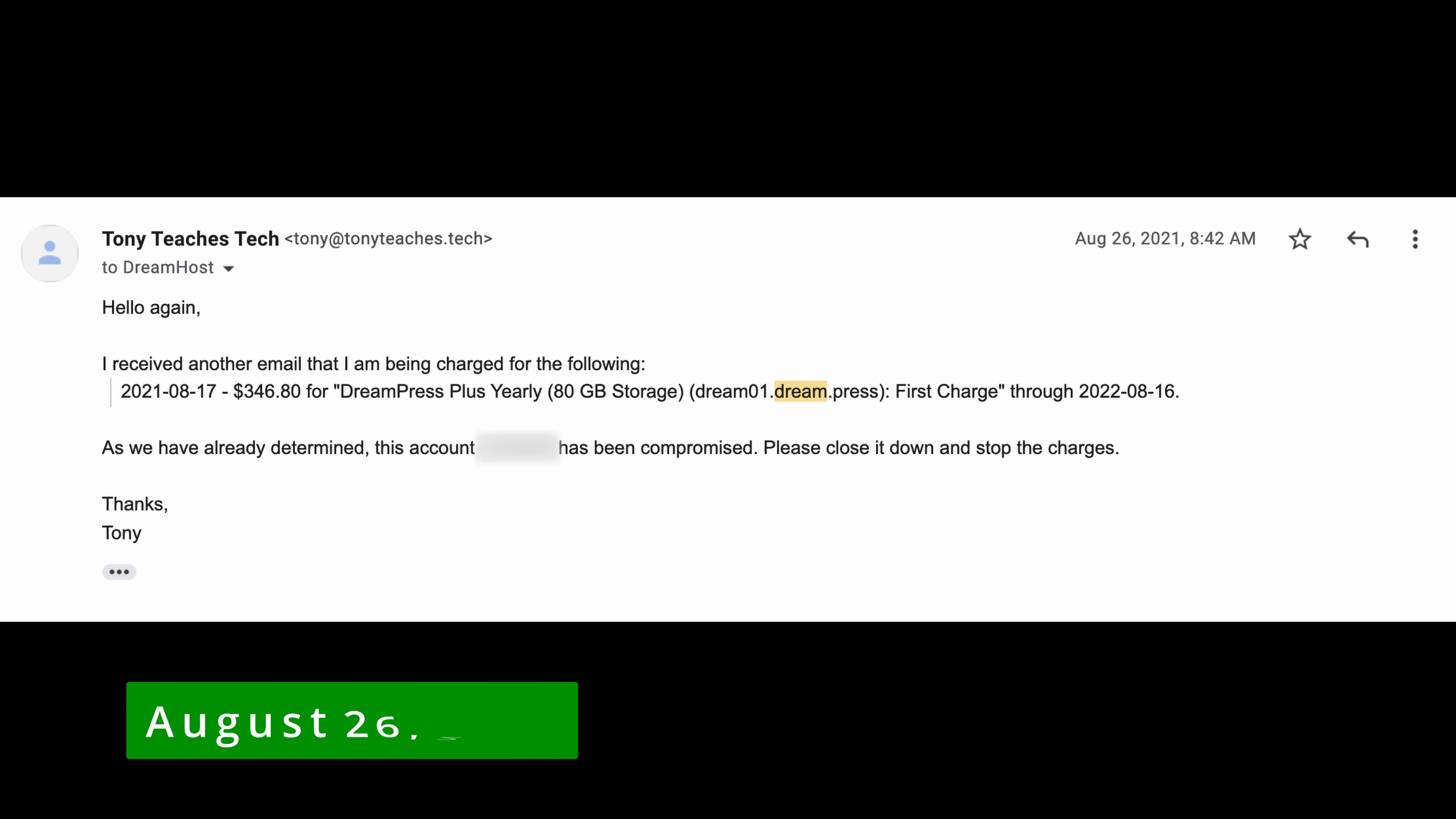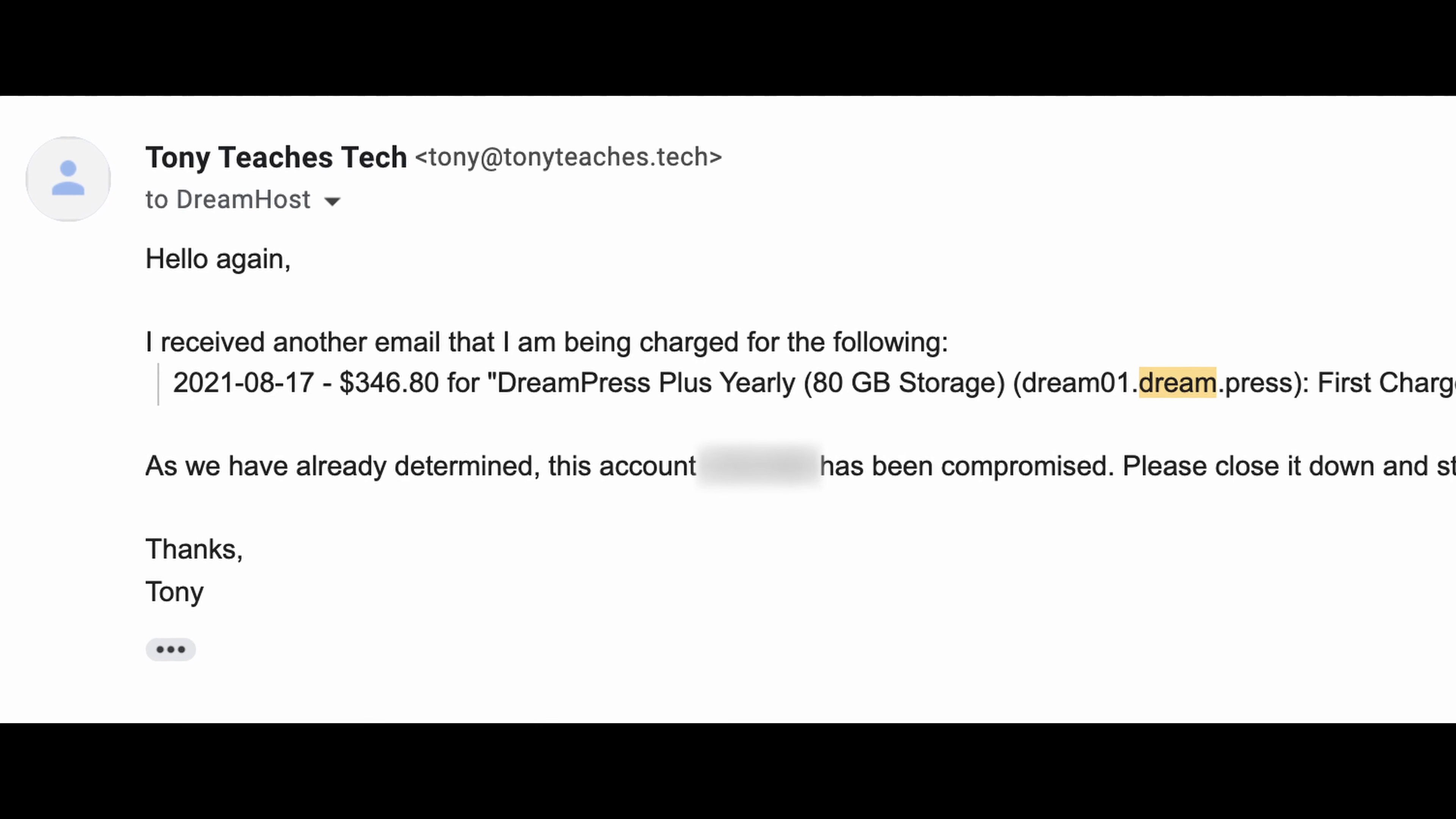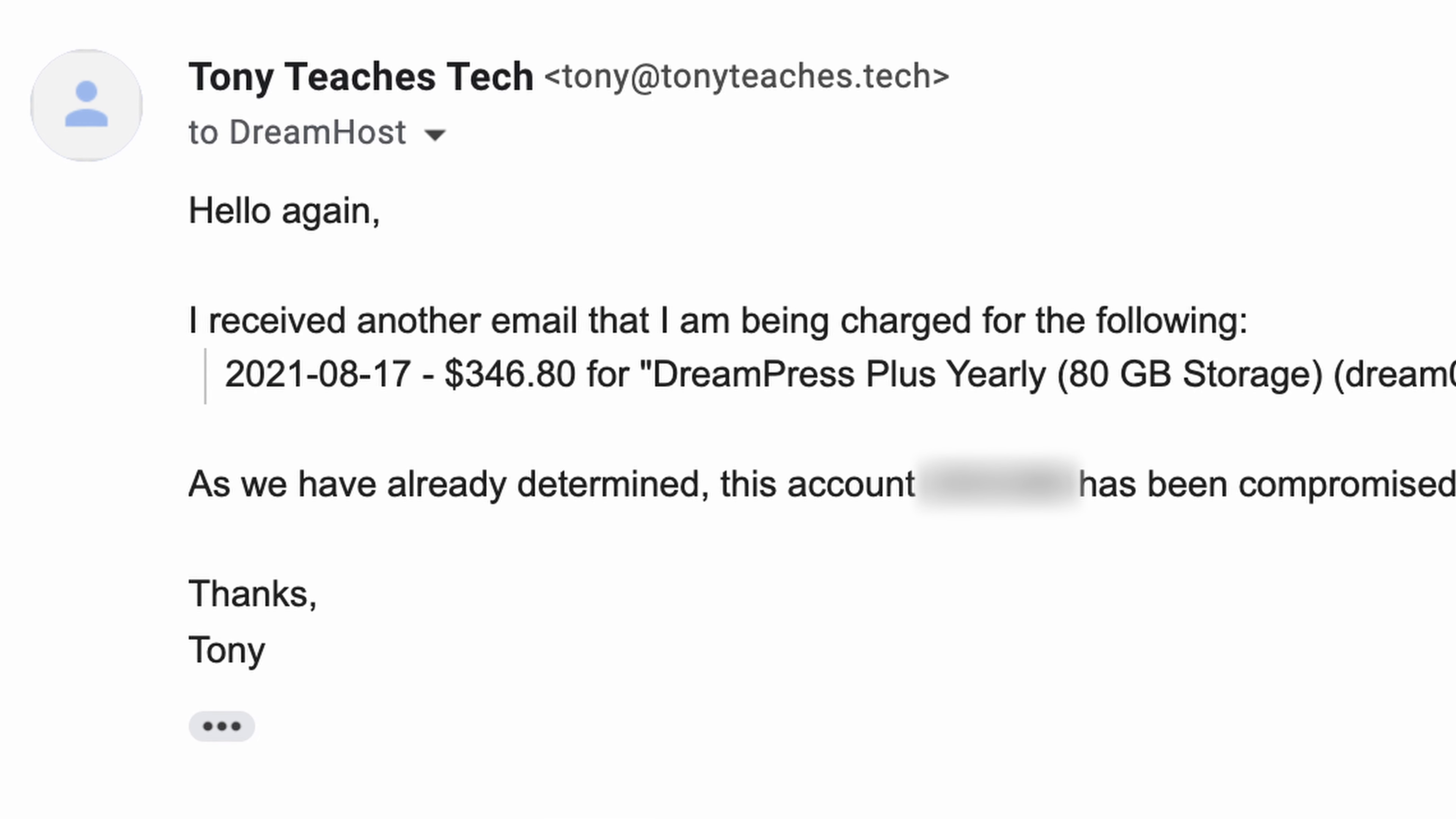August 26, 2021. If you thought the saga was over, well, not quite yet, because I received another charge from DreamHost in the amount of $346. Again, DreamHost was understanding and took this charge off my account at my request.